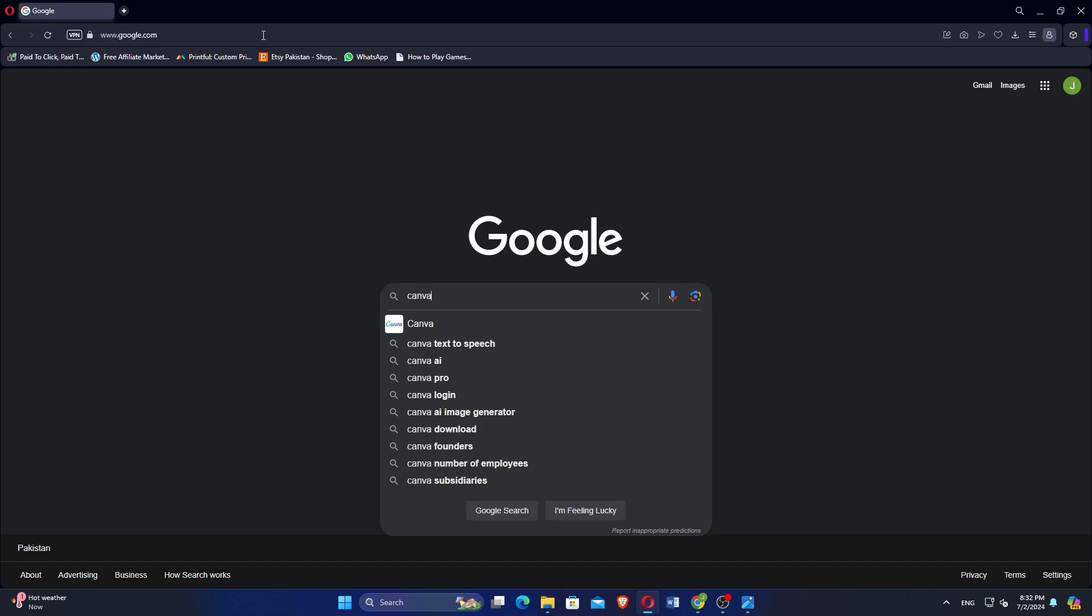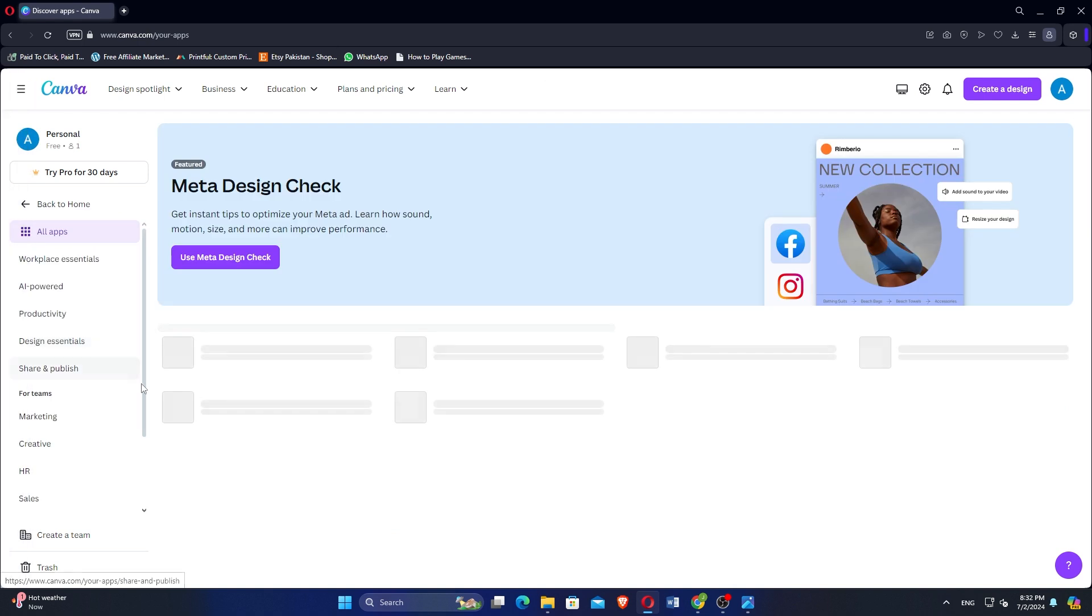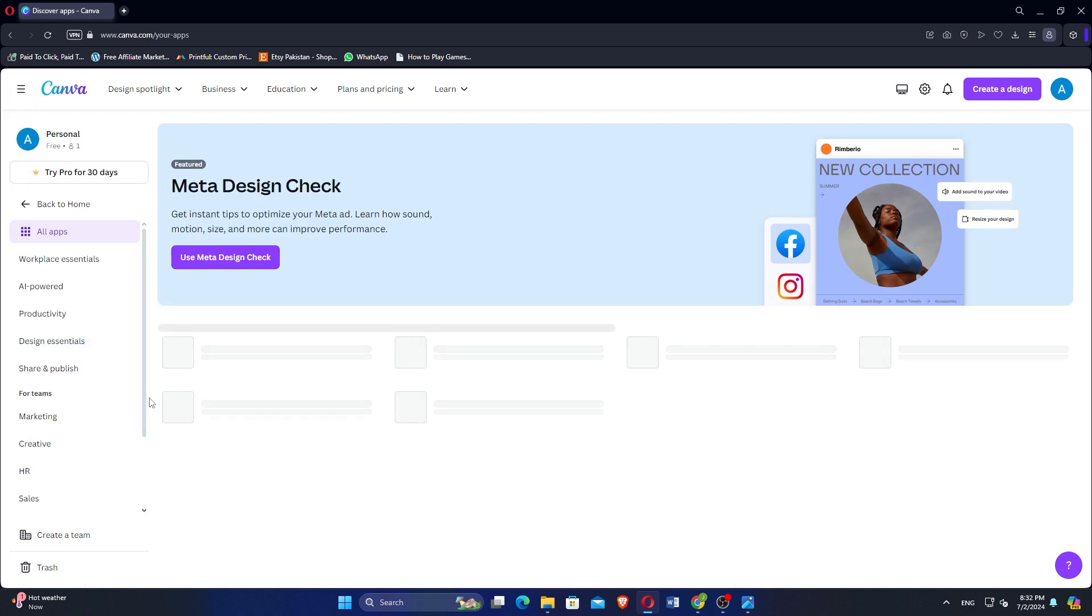Open Google Chrome and search for Canva. Click on the first link to access the Canva's website. Navigate to the App section on the left side of the screen.